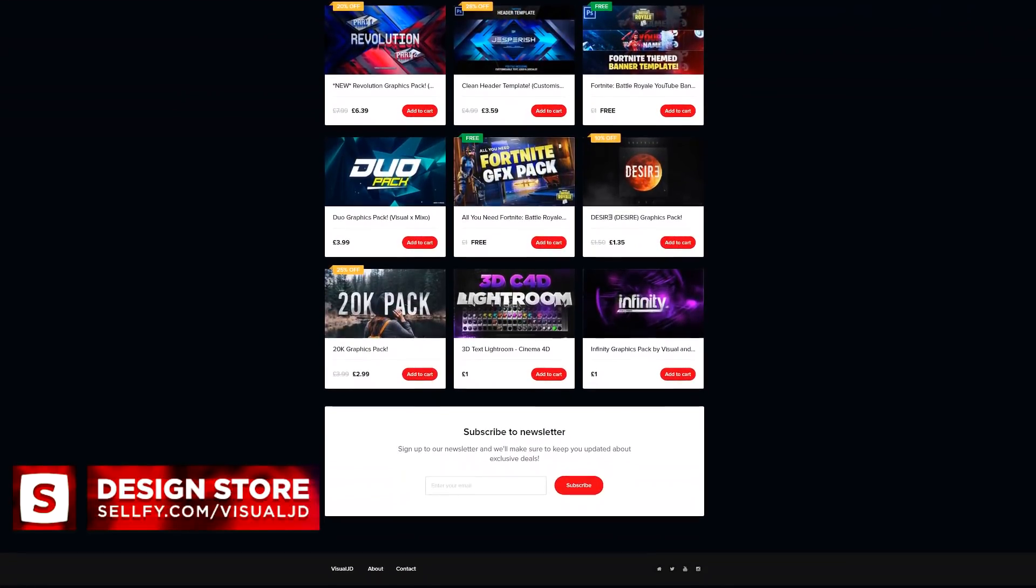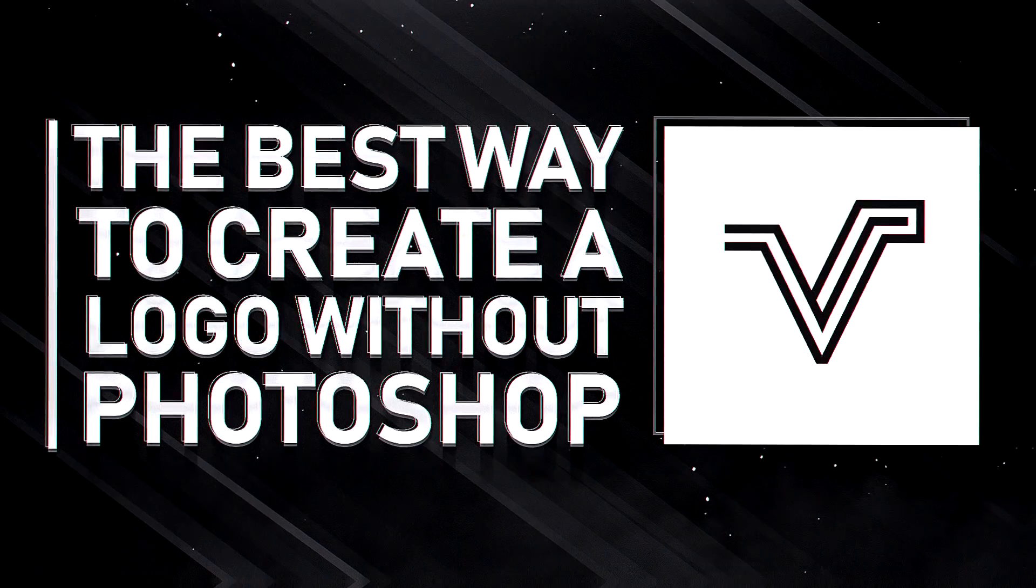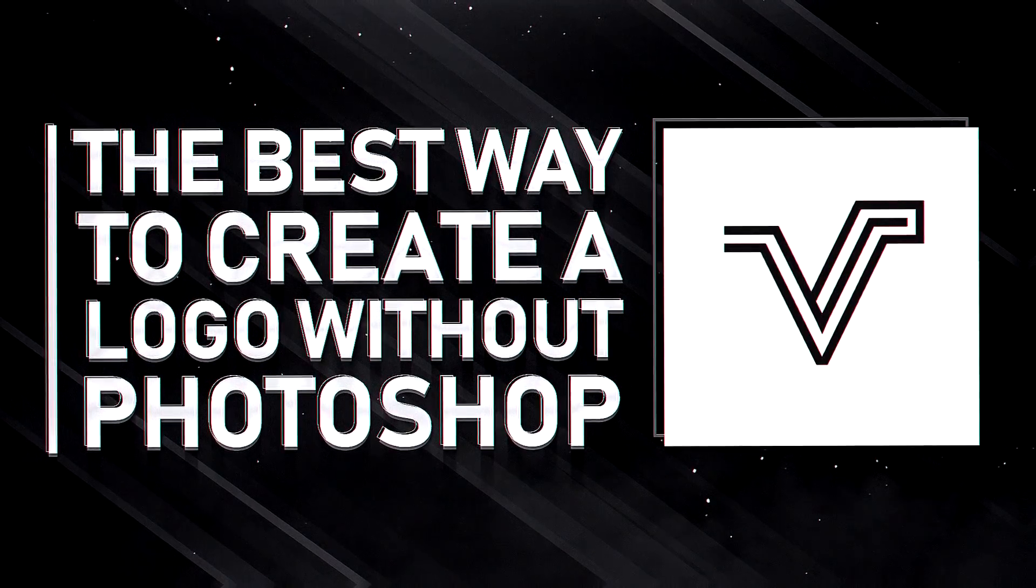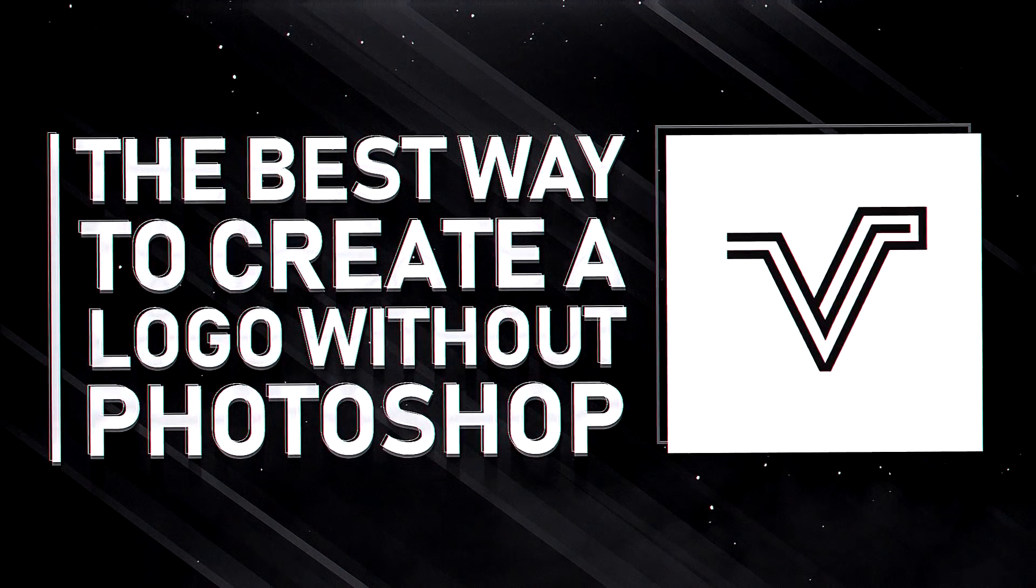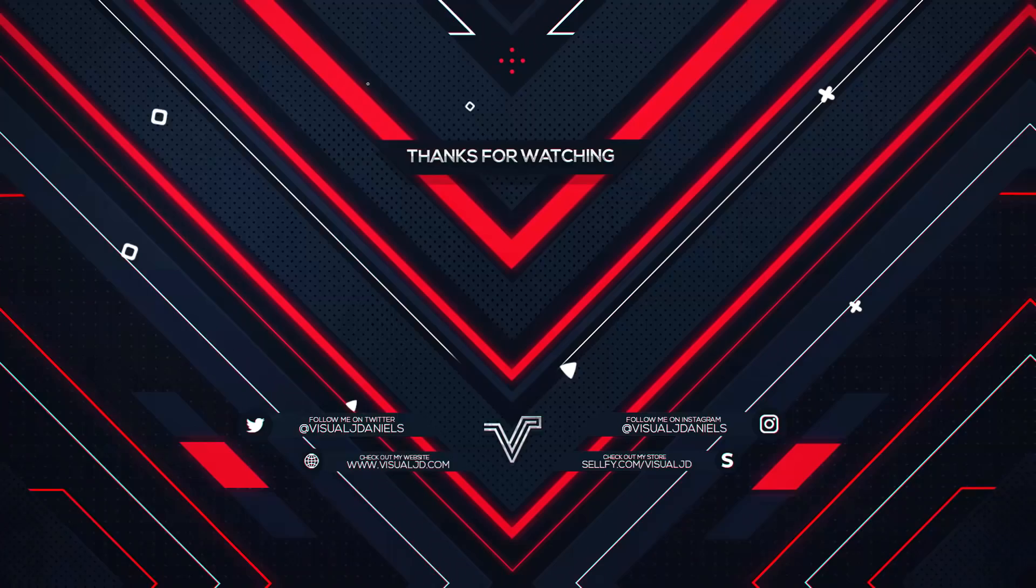Anyways guys, that is it for the video. Hopefully you did enjoy this. This has been Visual or James and I'm out, peace.